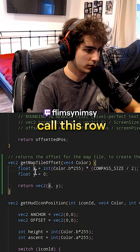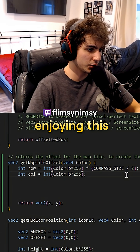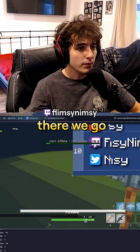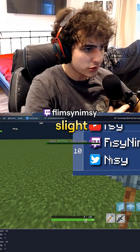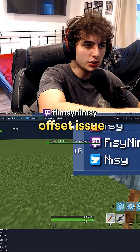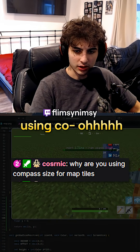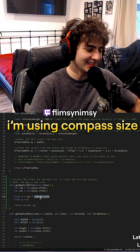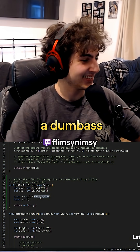We'll call this 'row' and we'll call this 'column'. Make these integers. I'm actually kind of enjoying this right now, because it's like problem-solving. There we go! Wait, we're almost there. There's a slight offset issue, but it looks about right. Why are you using... oh, I'm using compass size. What am I doing, guys?